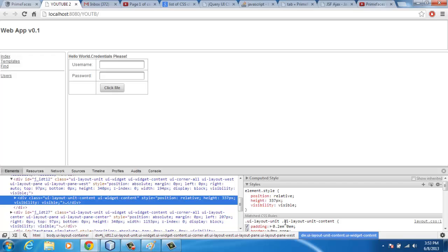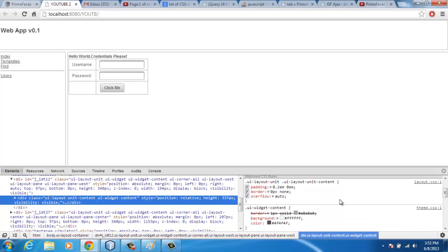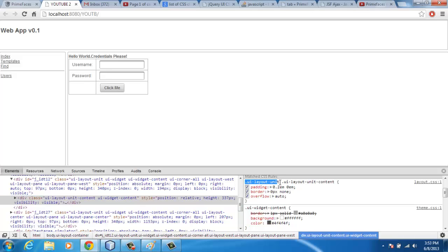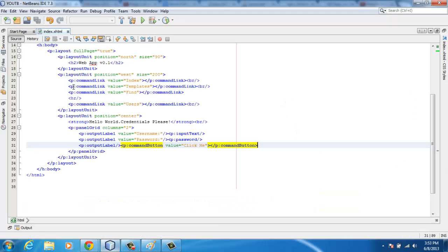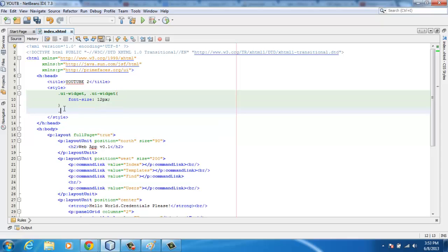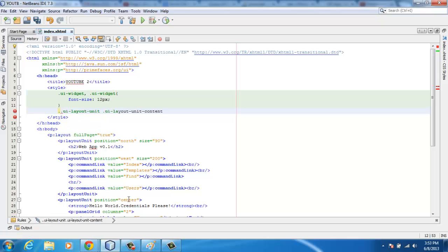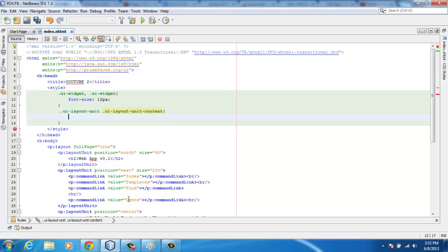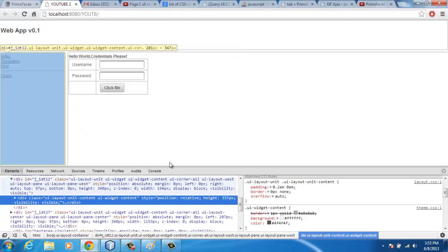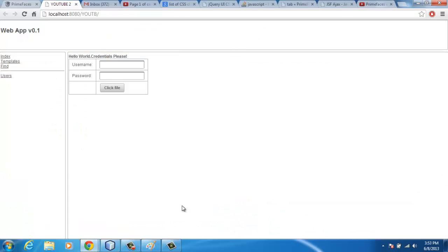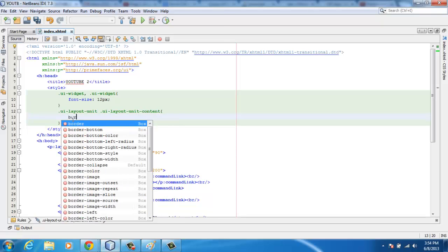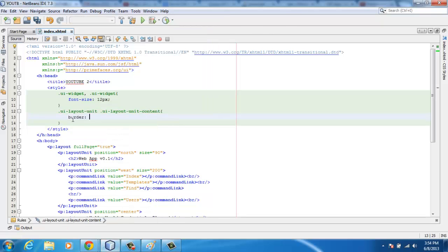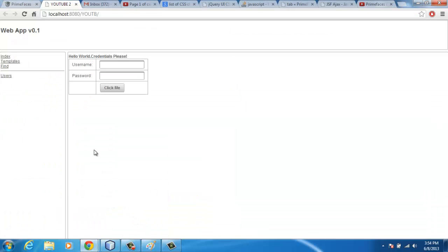You can just copy this or check out the layout units and then edit this. I can just copy this part, go back to my IDE, paste it. To remove the layout unit border lines, now that you know the class, you just type border equal to none. You save that.